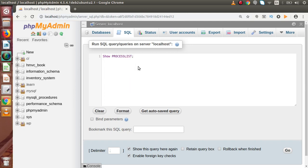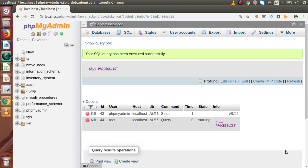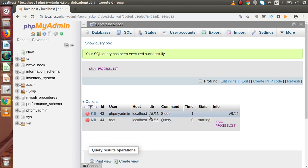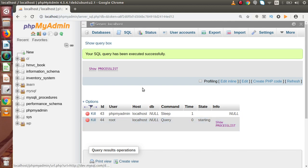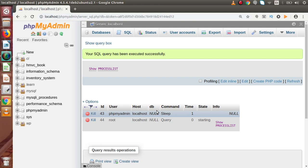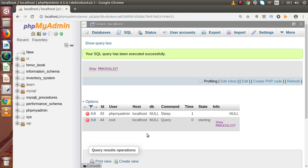SHOW PROCESSLIST is a simple MySQL command used to see all running processes. As we can see, right now there are two statements in this list — phpMyAdmin local server and root local server. Since our event scheduler is off, MySQL has not enabled the scheduled events thread. When we run SET GLOBAL EVENT_SCHEDULER = ON, one more row will be inserted in this list, showing it as an active thread finding scheduled events.